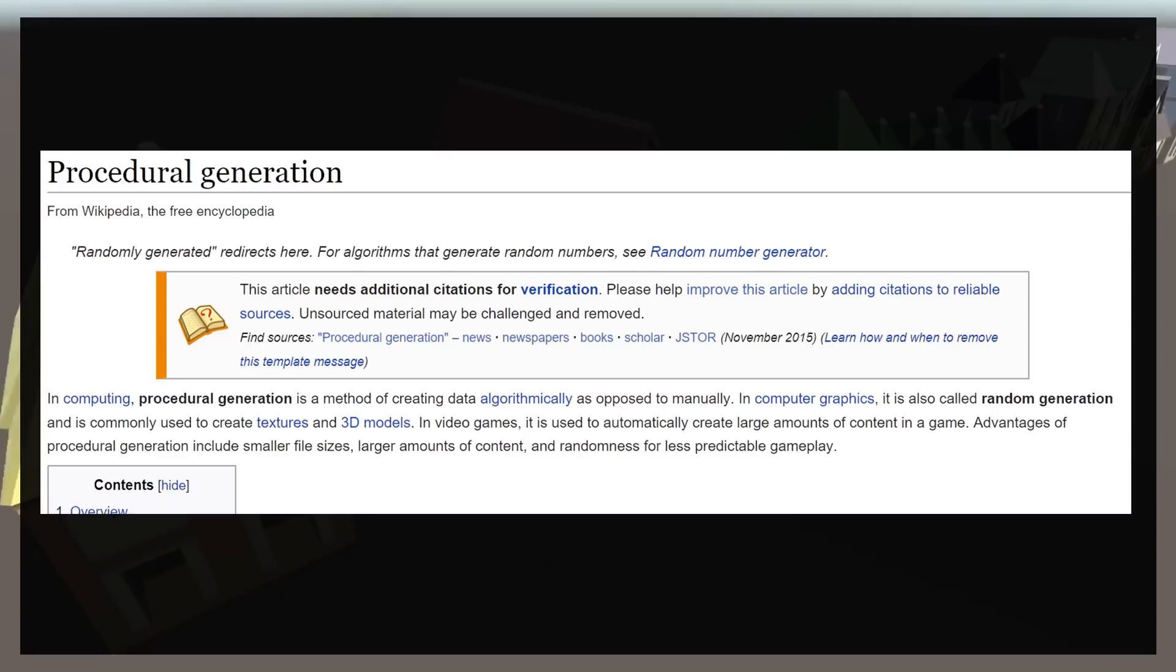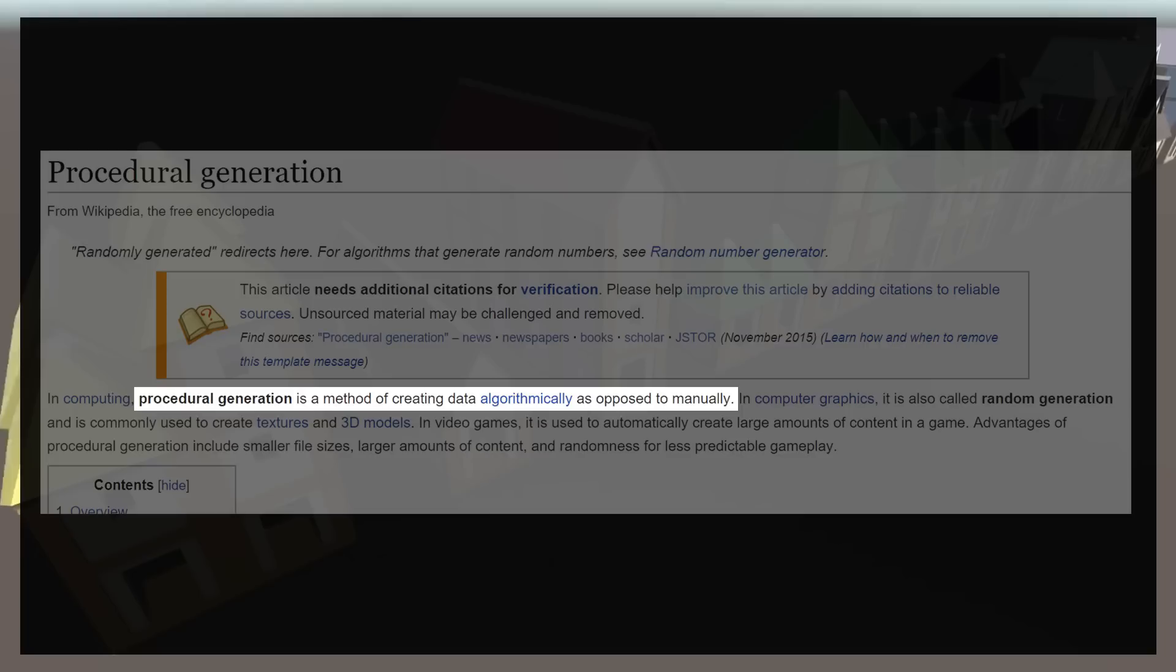Wikipedia, the home of generic definitions everywhere, defines procedural generation as a method of creating data algorithmically as opposed to manually.